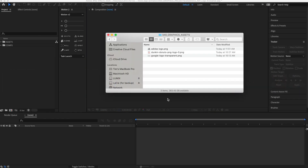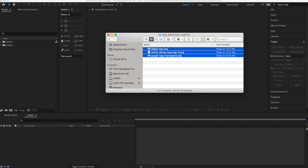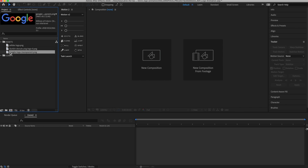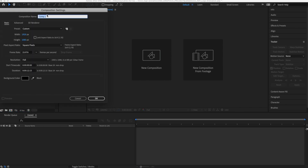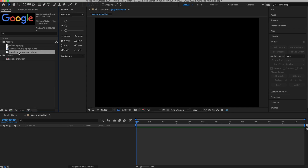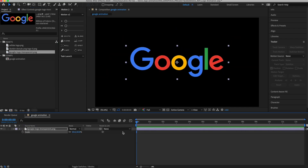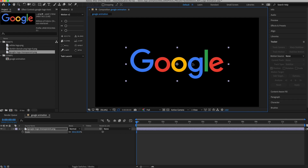We're going to be using Adobe After Effects, and even if you've never used Adobe After Effects before, this is pretty basic stuff so you should be able to follow along. All you have to do is import your logo into After Effects, make a composition out of that, and then you have the layer in your composition of the logo. Basically, you just want to think about how you want to animate this.